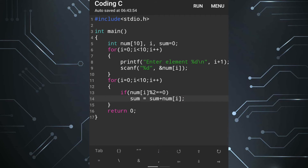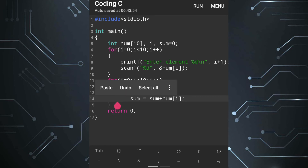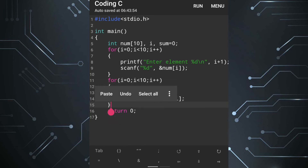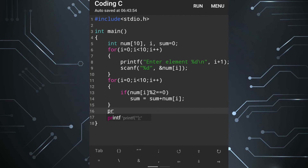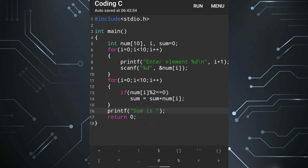Now we come out of the for loop and write one printf statement: printf('Sum is %d', sum). Now let's run the program.